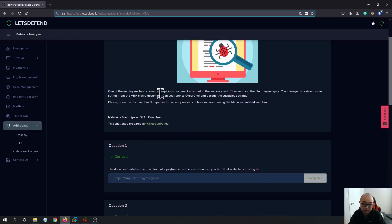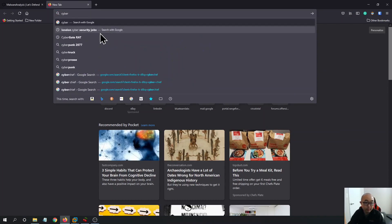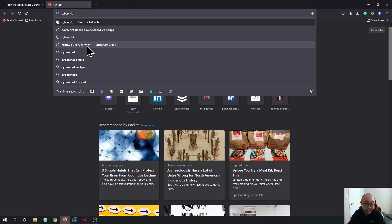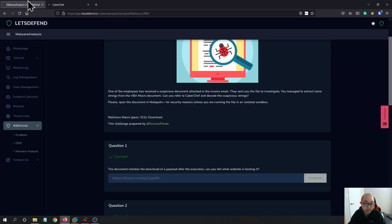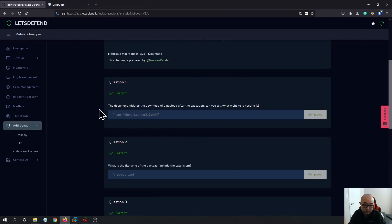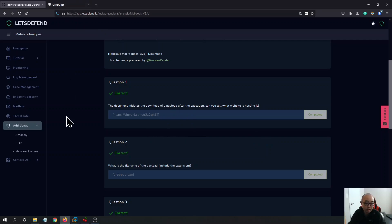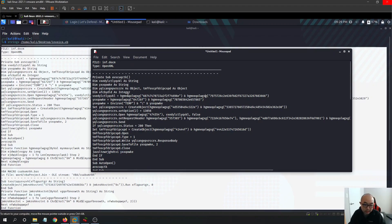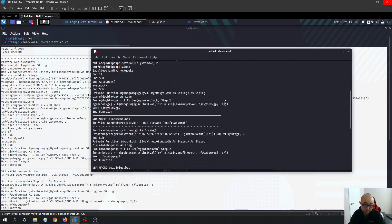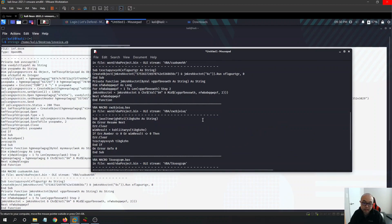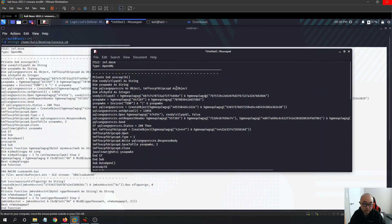Going back to the hint, it says: can you refer to CyberChef and decode the suspicious strings? CyberChef is a really powerful tool you can use to decode basically anything you want. Let me open CyberChef. One really good thing about this challenge is that the questions are asked in order, so you just need to follow the code and you'll get the answers in sequence.